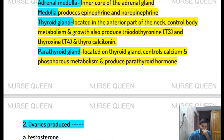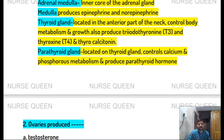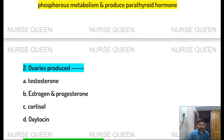The parathyroid gland is located on the thyroid gland. It controls calcium and phosphorus metabolism and produces parathyroid hormone.